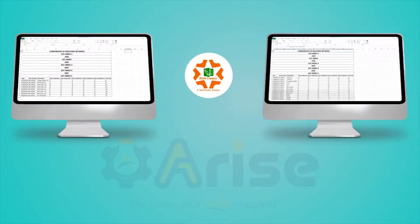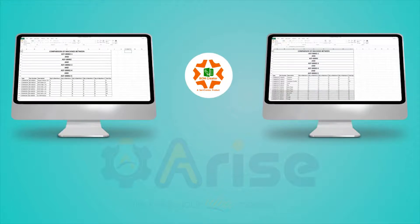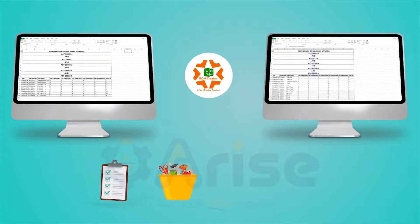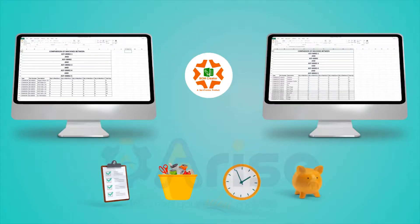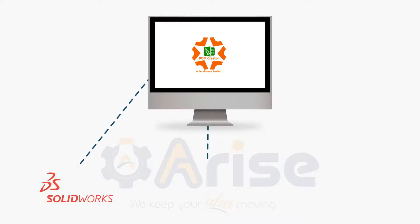BOM Creator enables you to compare different machines and identify the common and unique components available in different machines with their respective quantities, which further helps in project planning, saving lot of material scrap, saving lot of time and cost to the organization. BOM Creator works as an add-on with Dassault Systems SolidWorks 3D